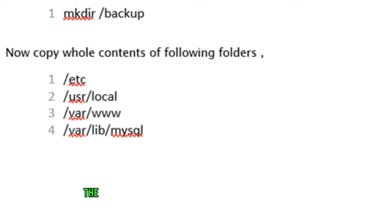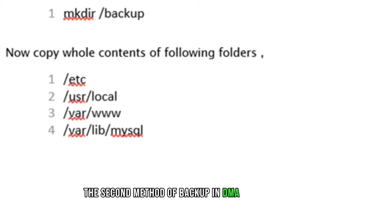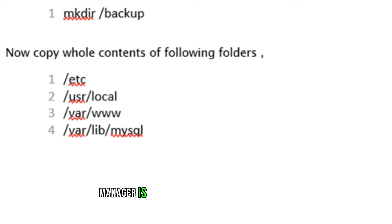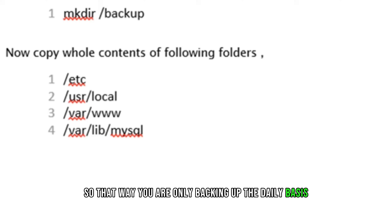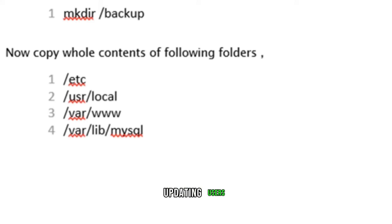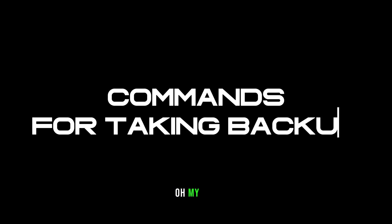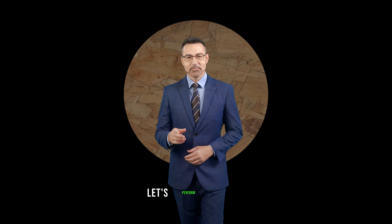The second method of backup in DMA SoftLab Radius Manager is to take the backup of mysql only. So that way you are only backing up the daily basis, updating users, managers and services data.